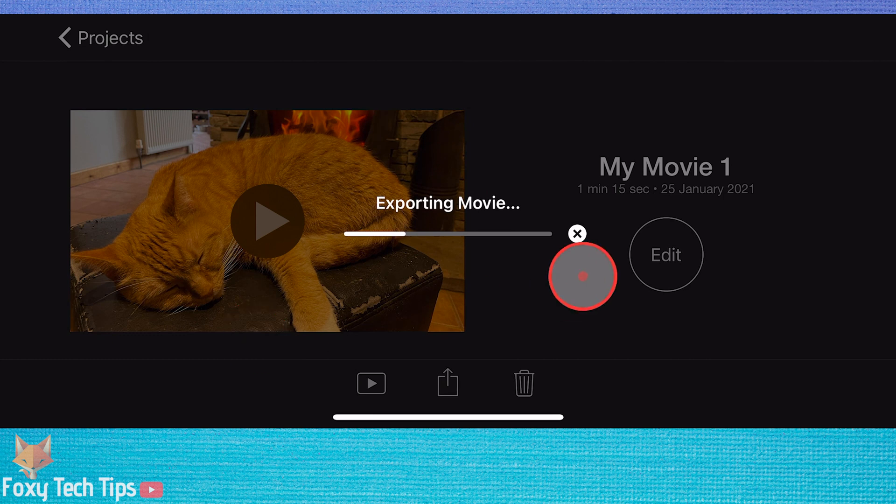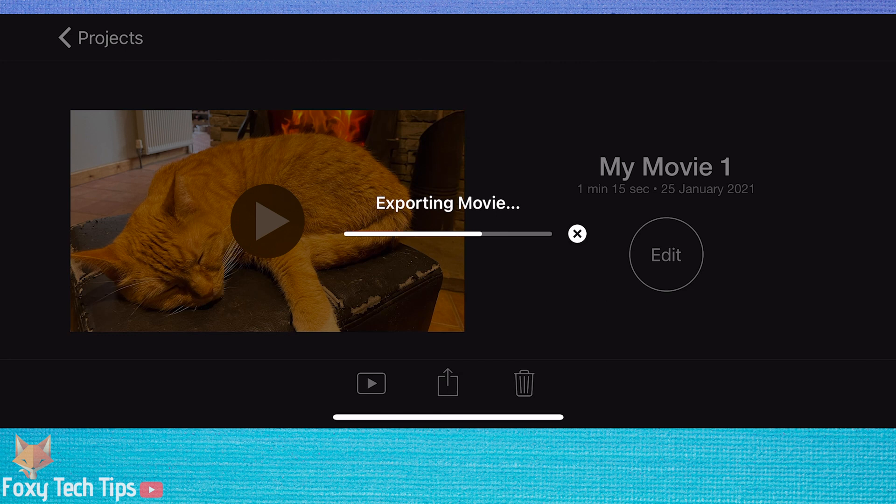And that draws an end to this tutorial. Please like the video if you found it helpful and subscribe to Foxy Tech Tips for more iMovie tips and tricks. Thanks.